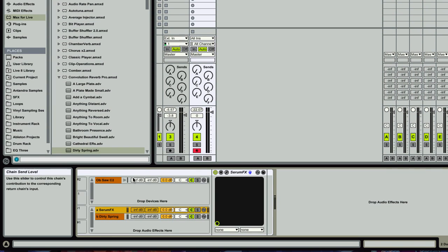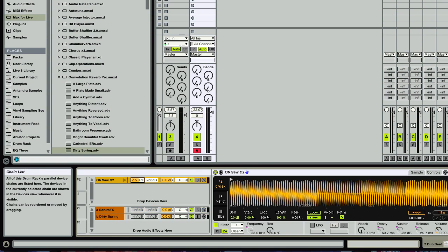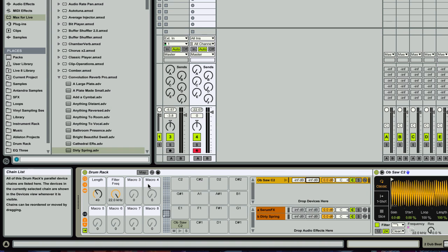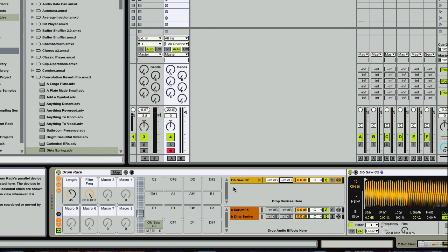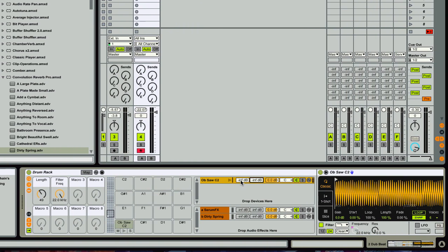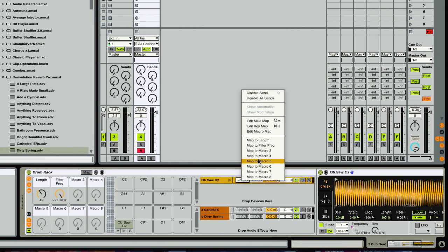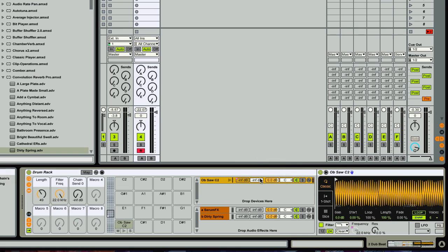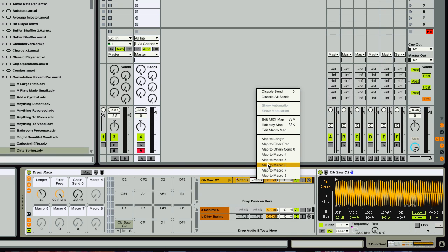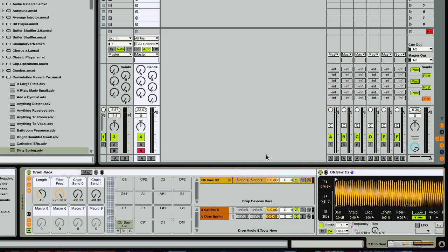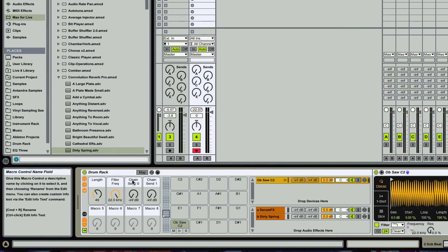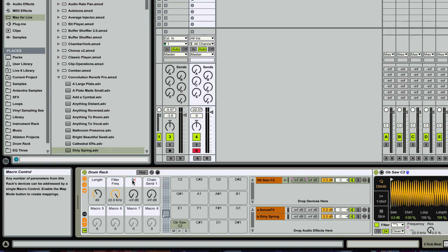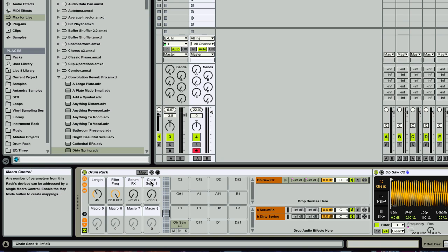And so now, yeah, we have these sends here. I could just go ahead and map those to three and four. And that's going to be Serum effects and the spring reverb.